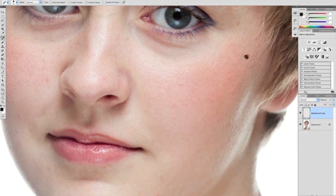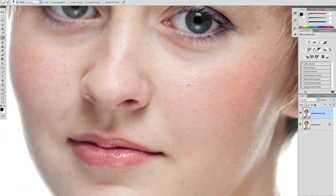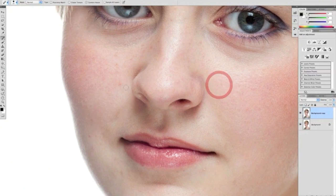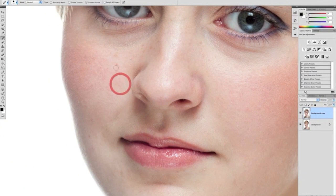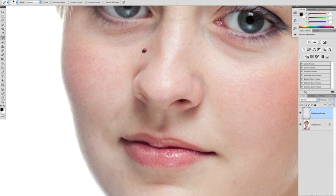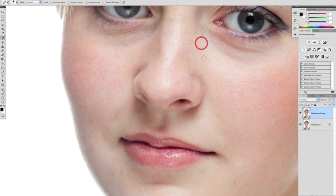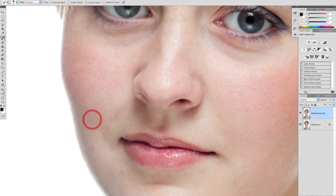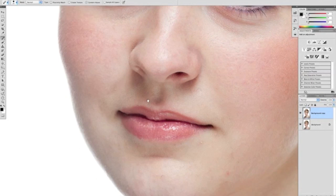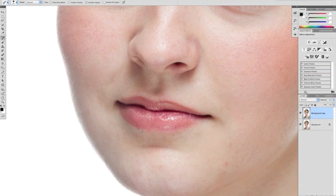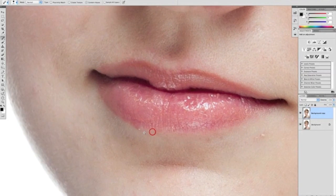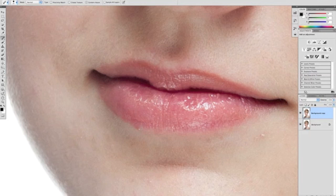So all we need to do is work around our model's face just looking for any blemishes, spots, or scars that we want to remove and just go around quickly using the spot healing brush by dabbing over the area. Just one little spot here on her lip, so I'm going to reduce the size of the brush using my left bracket key, just over the size of the head of the spot, quickly dab onto it, and Photoshop removes it.